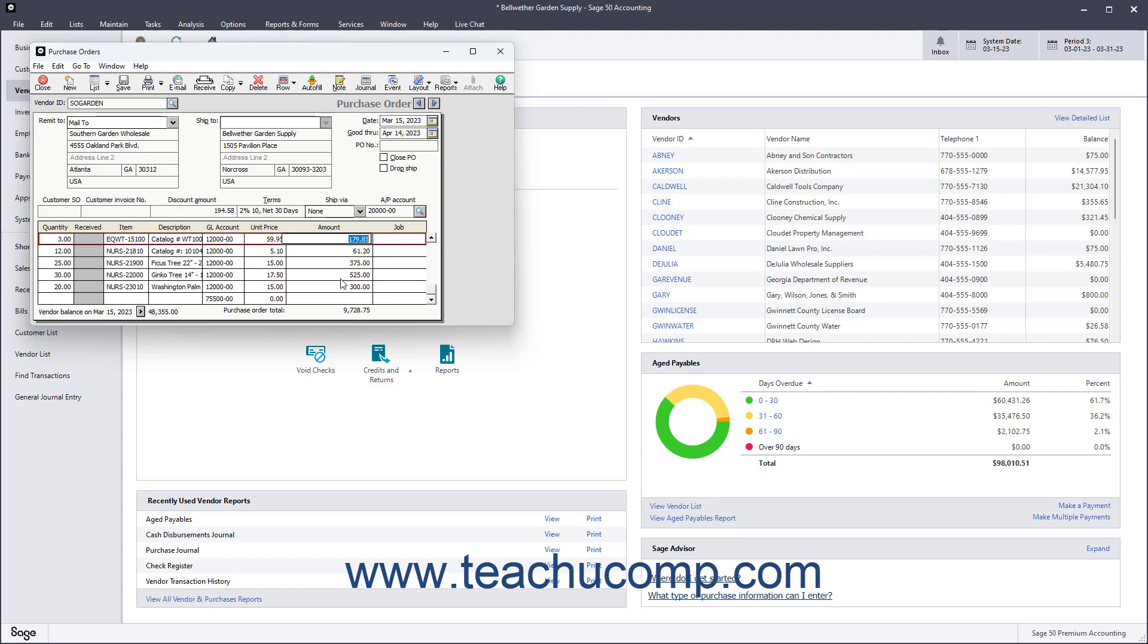You can view the current vendor balance in the lower left corner. Clicking the right-pointing arrow here shows your report on the selected vendor. To save the purchase order when finished, click the Save button in the window's toolbar.